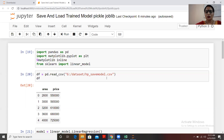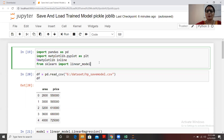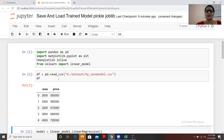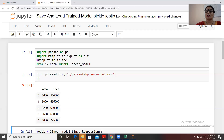I'm going to use a very simple dataset. I'll import all the necessary libraries and create a machine learning model using linear regression. The dataset has two columns: the independent column is area and the dependent column is price. Since the dependent variable is continuous, I'm applying a regression algorithm — specifically linear regression.